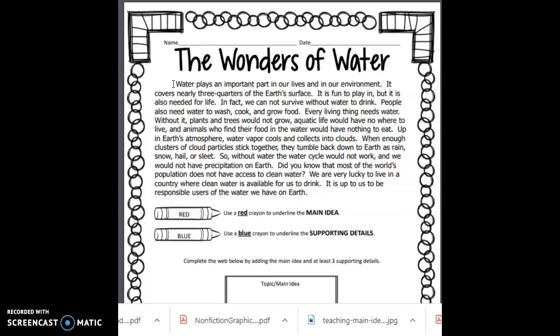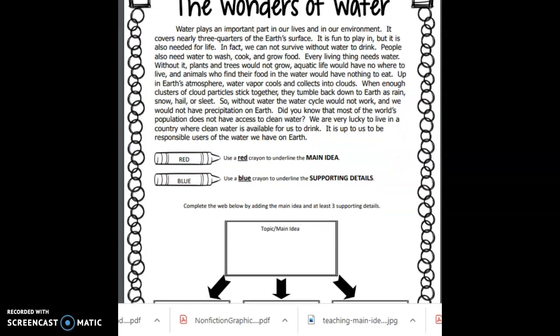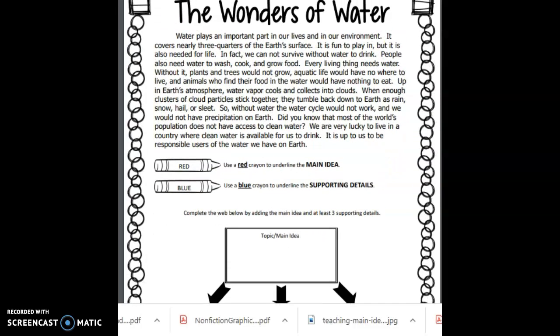Now, do not fall into the trap that every paragraph's first sentence is going to have the main idea. But sometimes it can, as we've seen from our video today. So in this particular section where it says topic and main idea, that's exactly where we would write that. That's what we want to take away — that water is important to our lives and it's important to our environment.